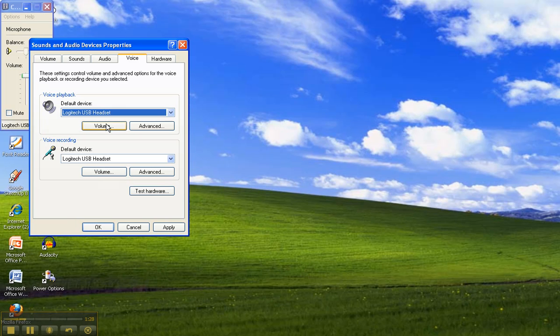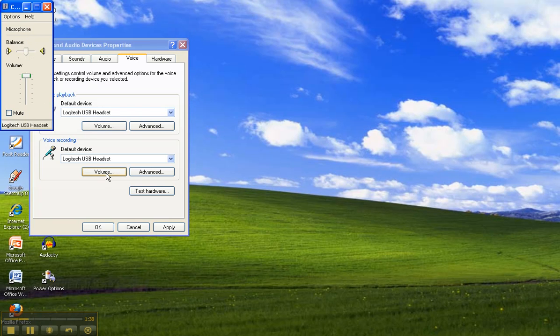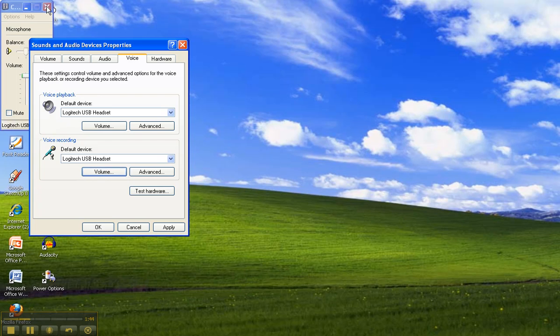So you can check under voice playback to make sure that the speakers are not muted and that the volume is up nice and high. And you can also go to voice recording to make sure that the recording microphone options are on high and it's also not muted. Both of those will impact whether or not your mic works.